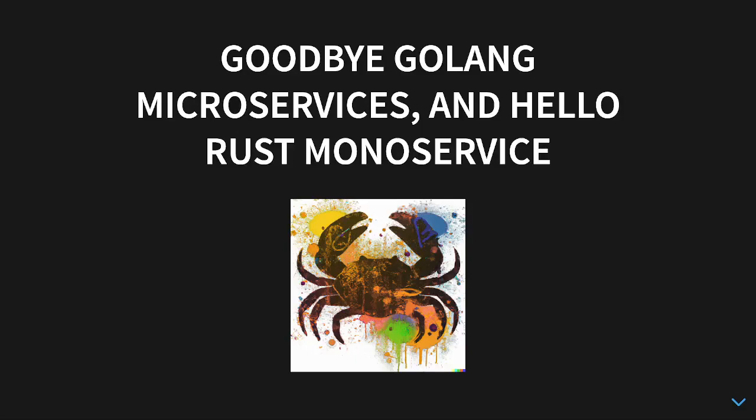Hey everybody, today we're going to talk about a more or less failing business, Golang microservices, and the Rust MonoService API that I'm building.